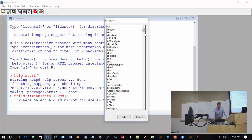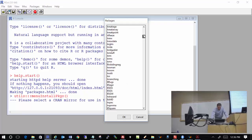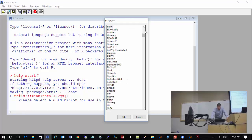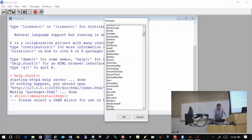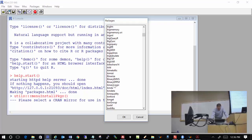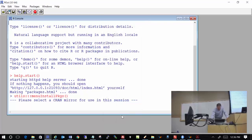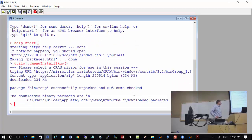If I go to the Iowa mirror, up pops all 9,400-some packages that are available. Let's find BinGroup — here it is. Click OK, and it downloads and automatically installs everything to your computer. That's all there is to it.